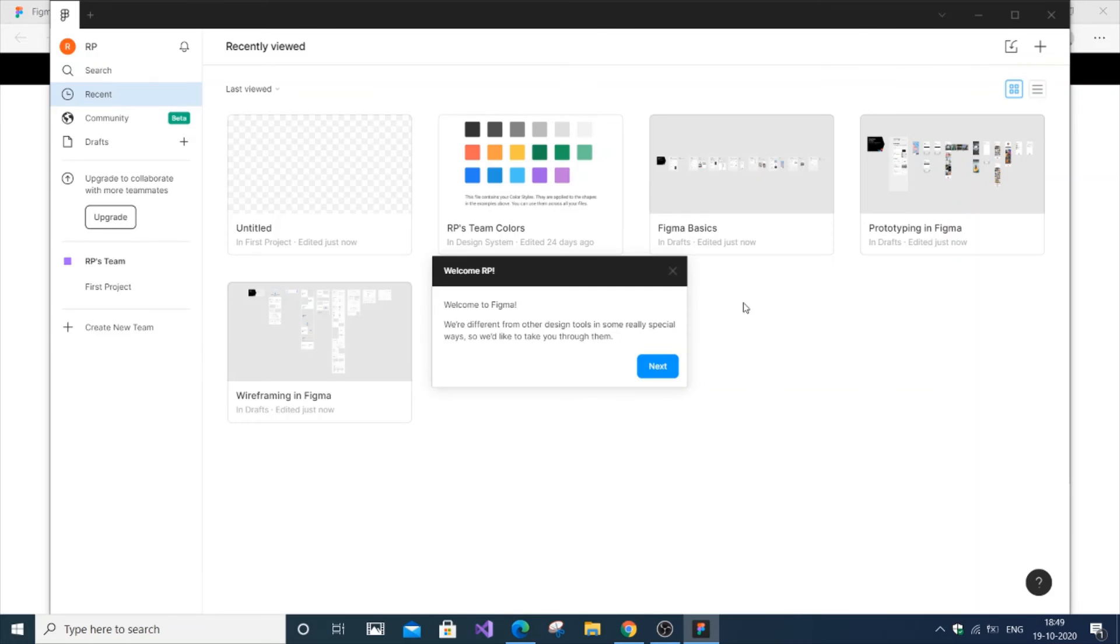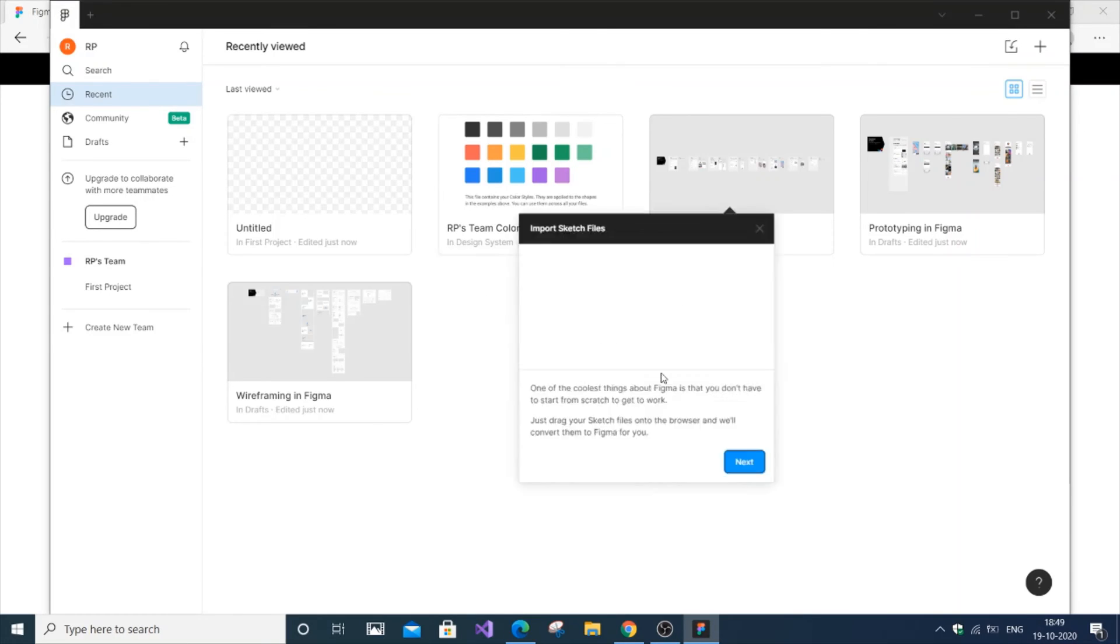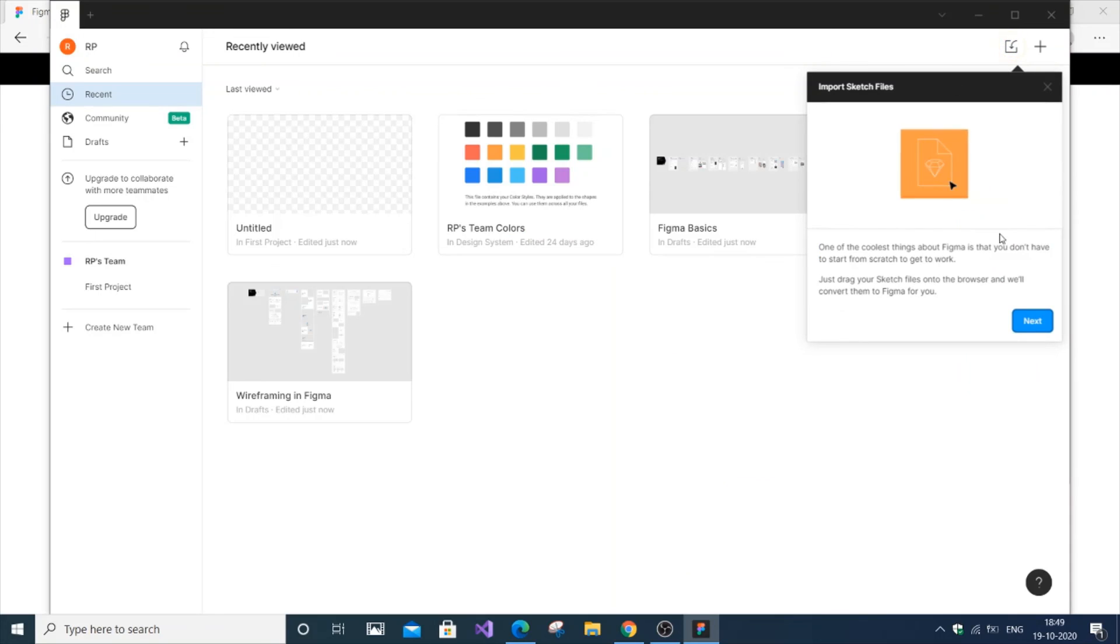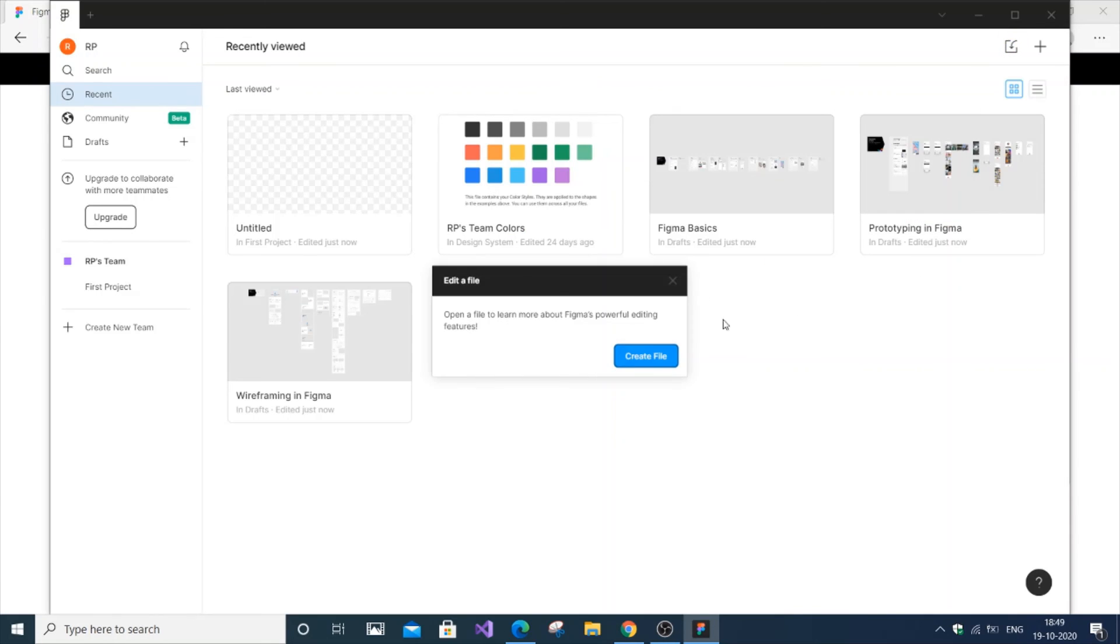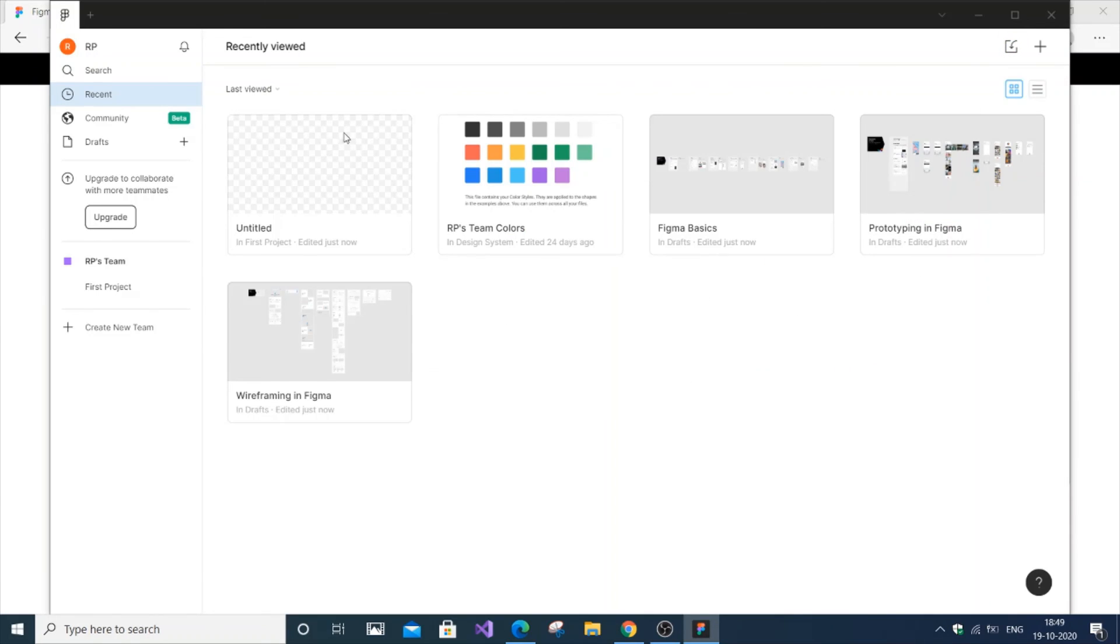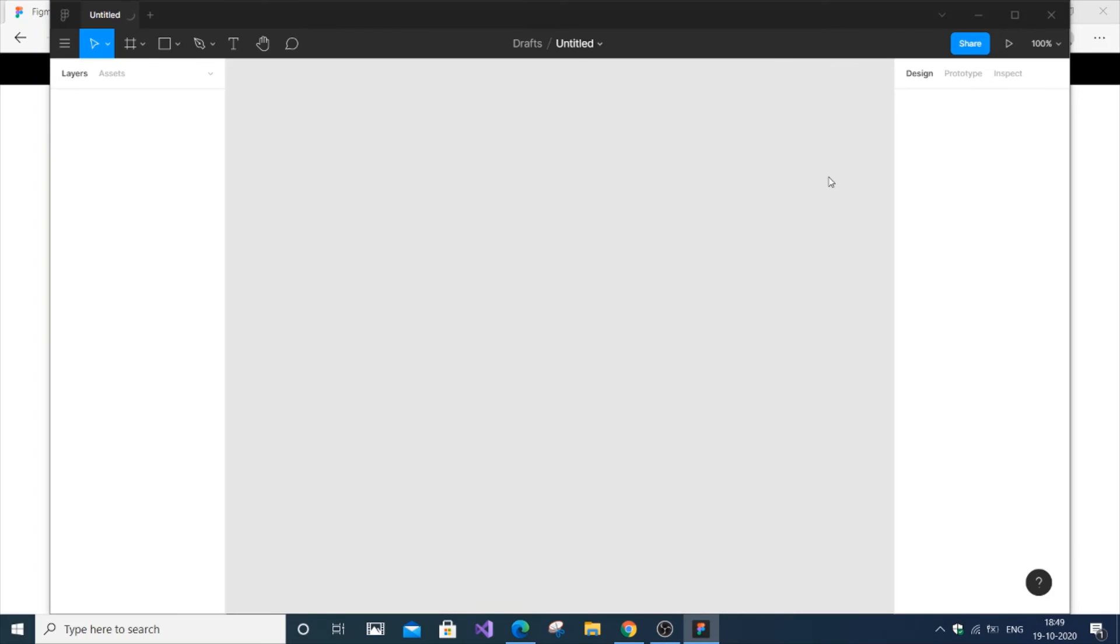This is how the interface looks—welcome to Figma. Here we have tutorials on how it works and how to create a file. This is the Figma dashboard where we can create our UI and other design elements.